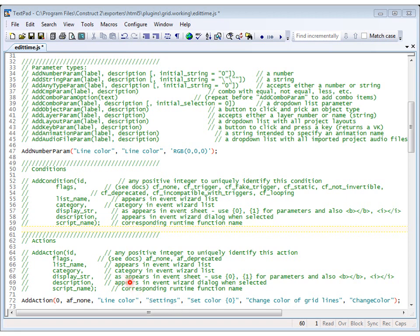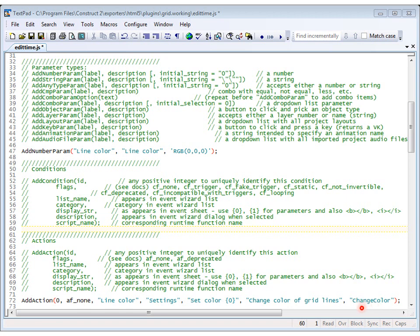And this is the display string, is the next parameter that appears in the event sheet, set the color, a description, change the color of the grid lines, and a corresponding runtime function name. And that's going to be in the runtime code, and we'll head over there shortly, and code up this change color function.